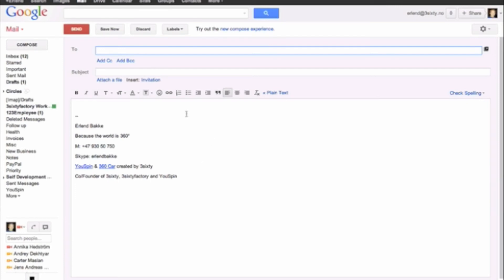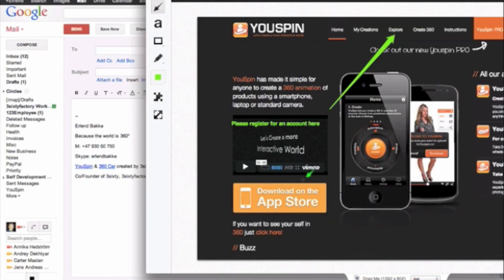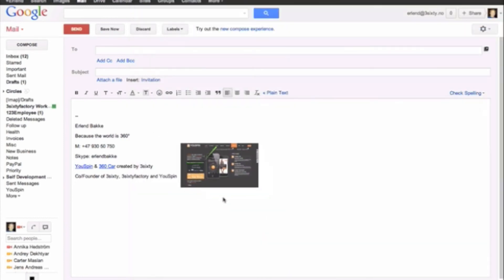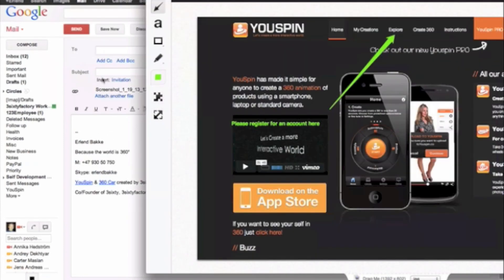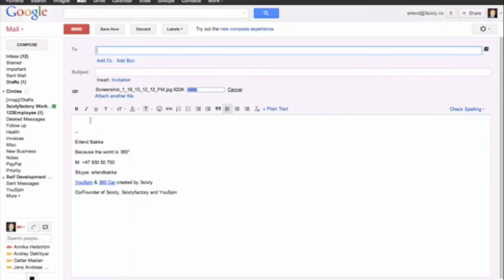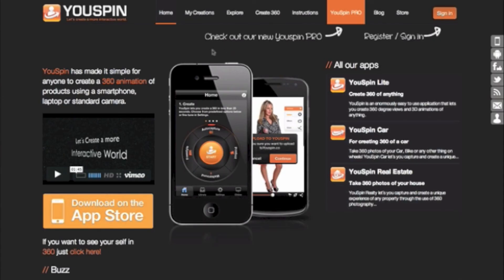So the cool thing here is that I can actually just drag and drop the screen snap into an email and I can email the person that I want to email. So that's how I use Skitch and ScreenFlow to generate content for my VAs.